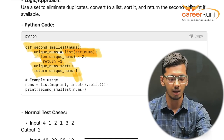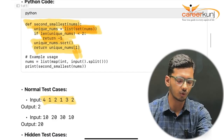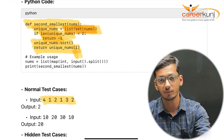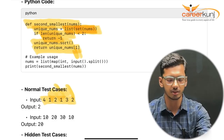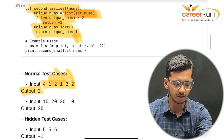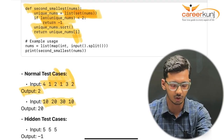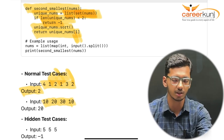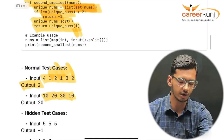For test cases: if we pass [4, 1, 2, 1, 3, 2], the smallest is 1 and the second smallest is 2, so the output is 2. In the second test case with [10, 20, 30, 10], the smallest is repeated twice, but the second smallest unique number is 20. Note that in both test cases the smallest number was repeated to verify we don't return it again.